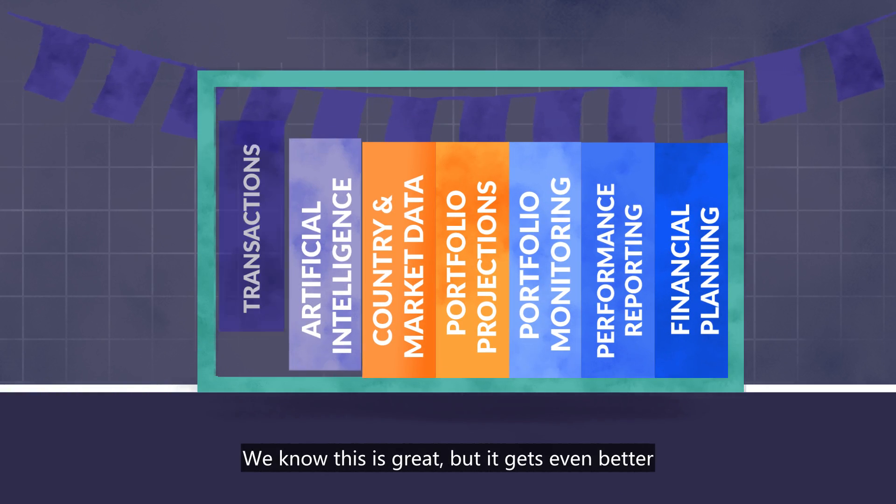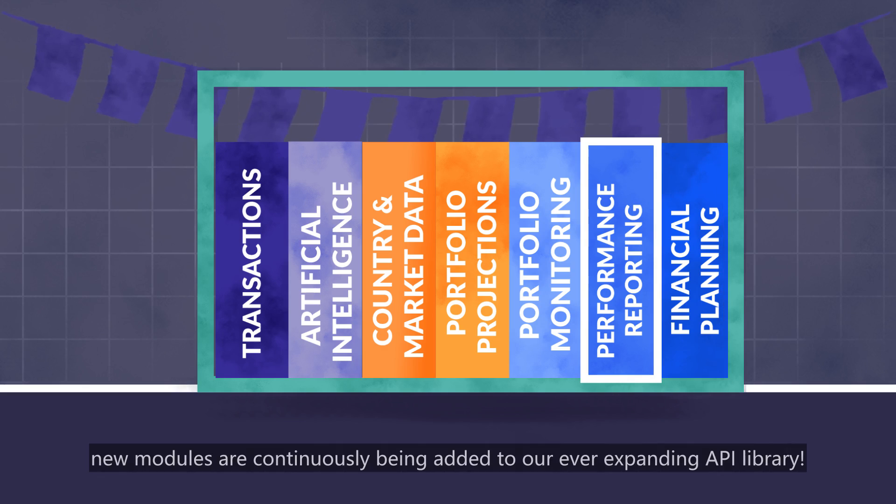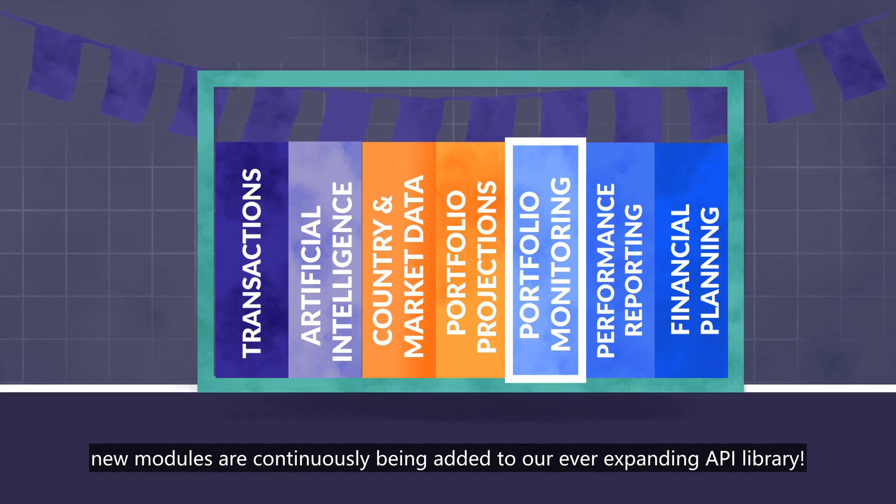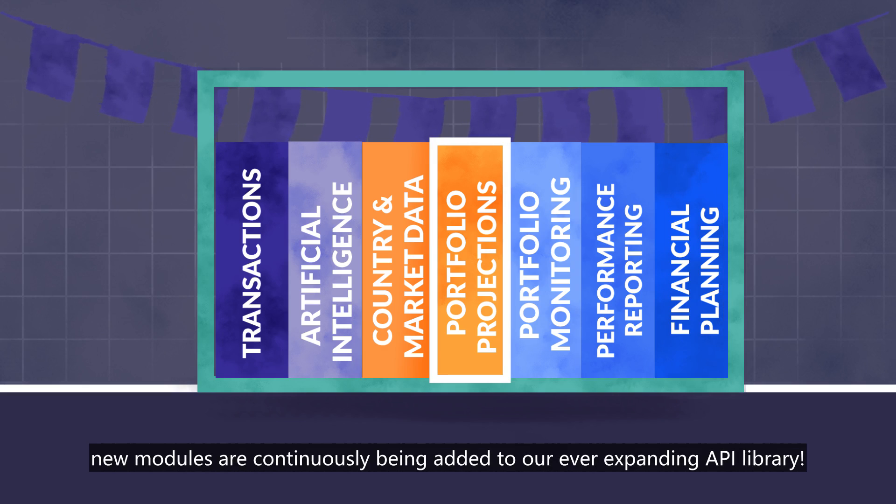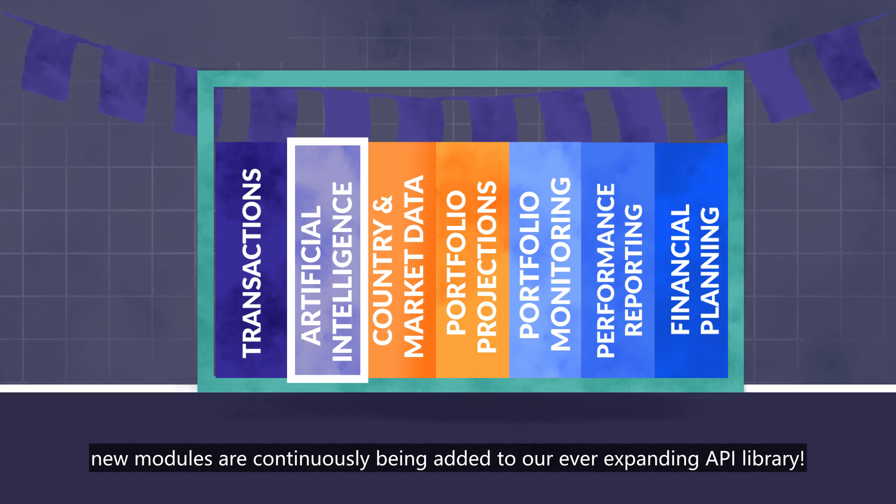We know this is great, but it gets even better. New modules are continuously being added to our ever-expanding API library.